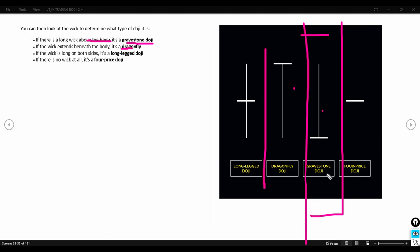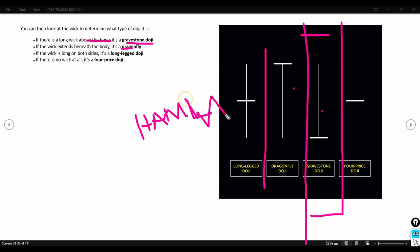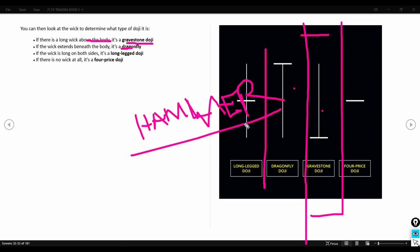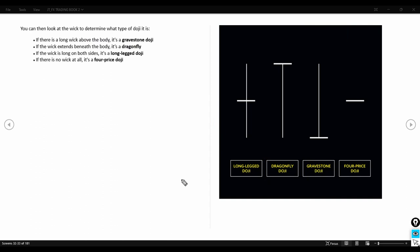Don't confuse the doji with the hammer candlestick pattern. They may look similar, but for the doji the body is very small or even non-existent, while for the hammer the body must be sizable enough to be clearly visible. I'll show you the hammer separately — for now just know that a doji looks like the ones shown in the picture.